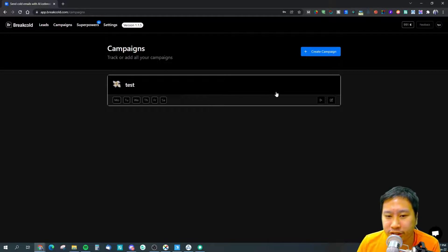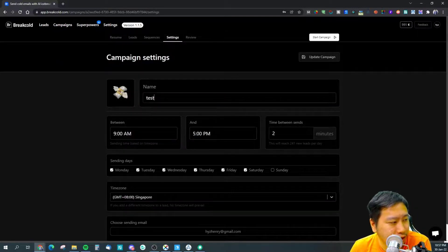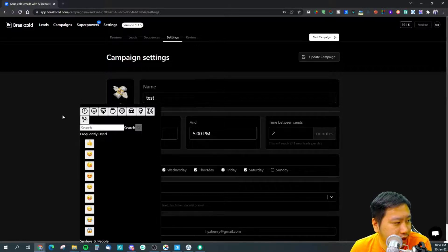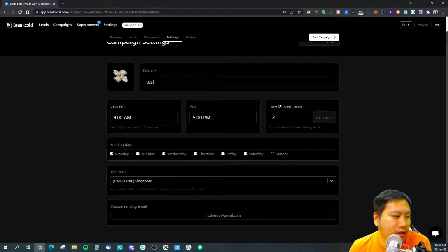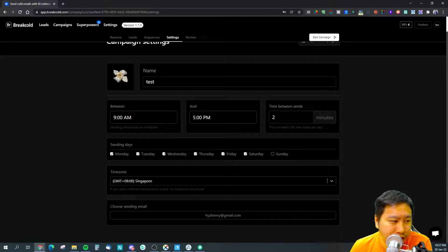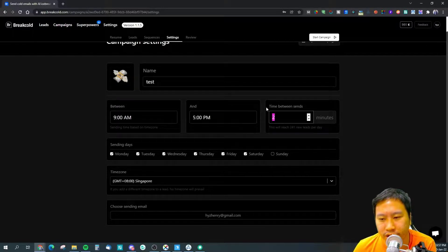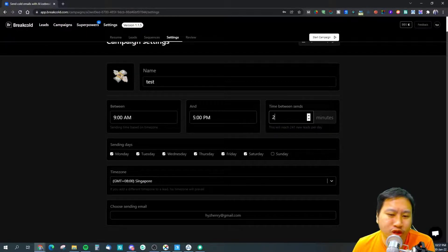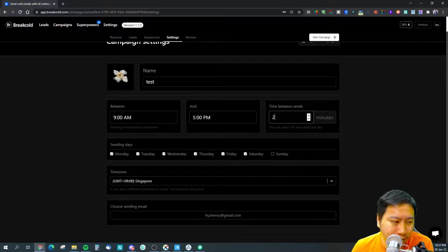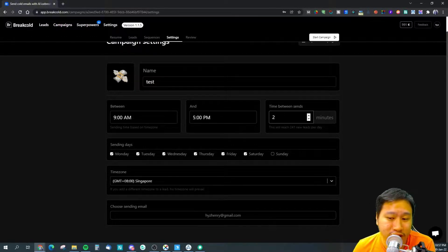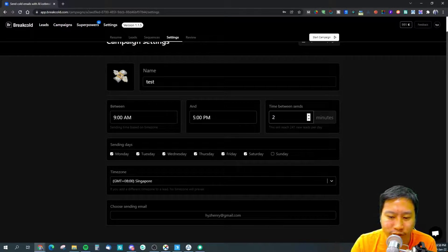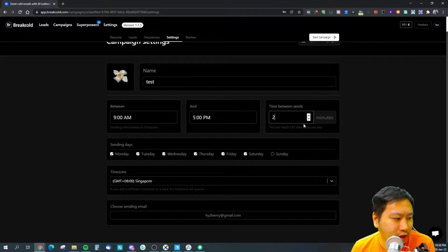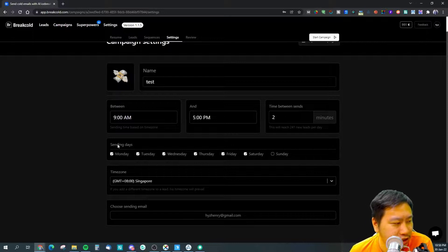You pretty much upload this CSV template. Next we're going to jump into campaigns, this is a drip campaign. I'm just going to jump into settings first. You could name your campaign, put in the icon, and then choose your sending time, time between sends. One thing to note is the time between sends, it says two minutes here. I'm not sure if it's going to randomize the delay between within that two minutes or is it just going to be a static two minute delay every time it sends out an email, otherwise it will look very suspicious.